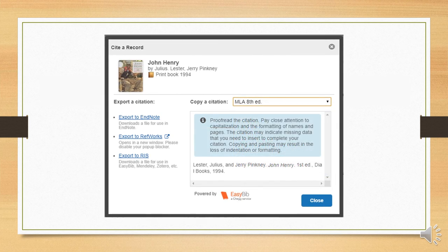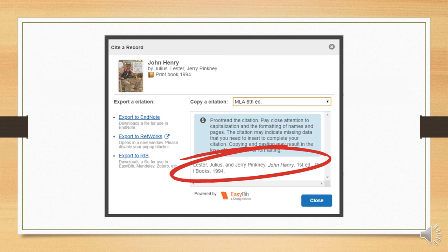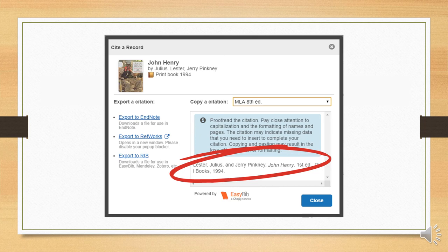Once you select your citation style, the catalog will create a citation for you. Keep in mind, this has been generated by a computer, so it almost certainly has errors in it. It gives you a place to start, but it is still your responsibility to proofread it. Ultimately, the latest edition of the style guide is the final authority on what your citation should look like.